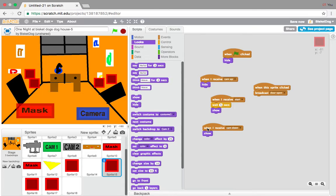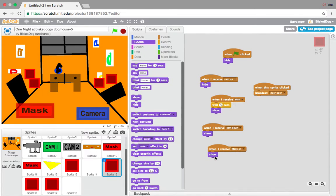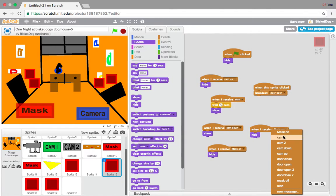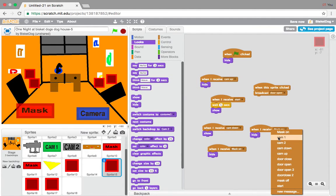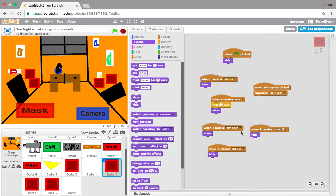And we want to duplicate that by just right clicking, and when I receive mask on, hide. And when I receive mask off, mask off, show. So, there.